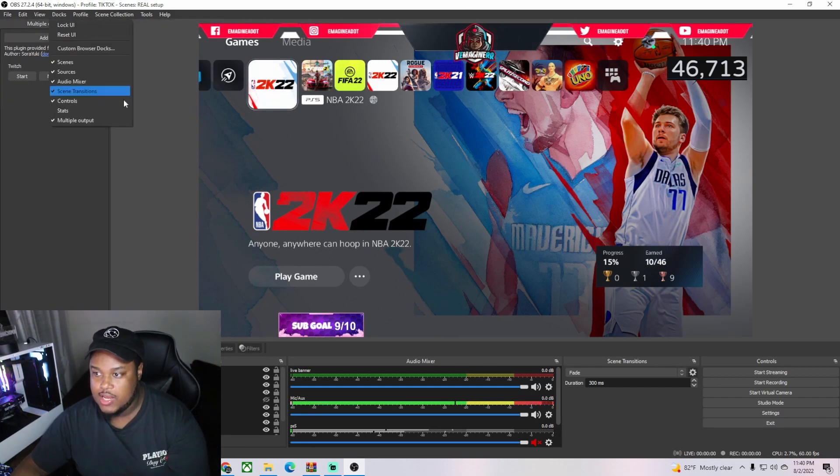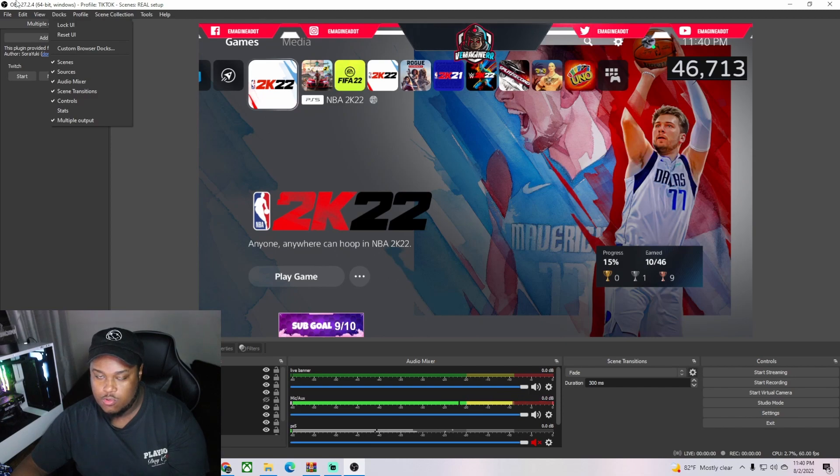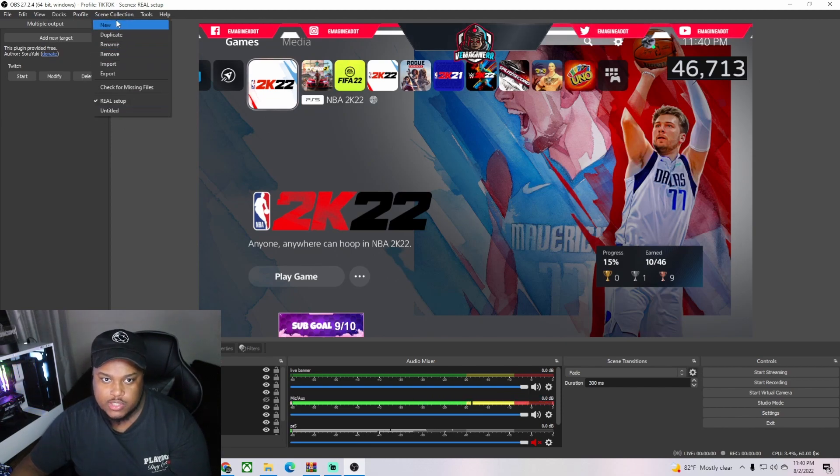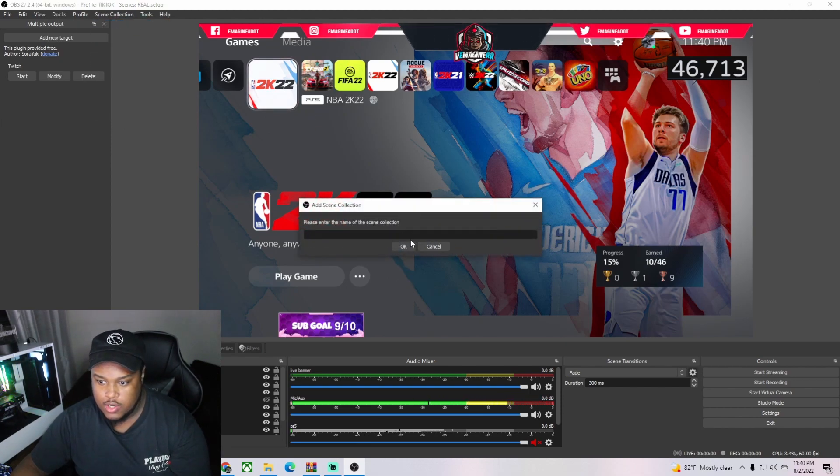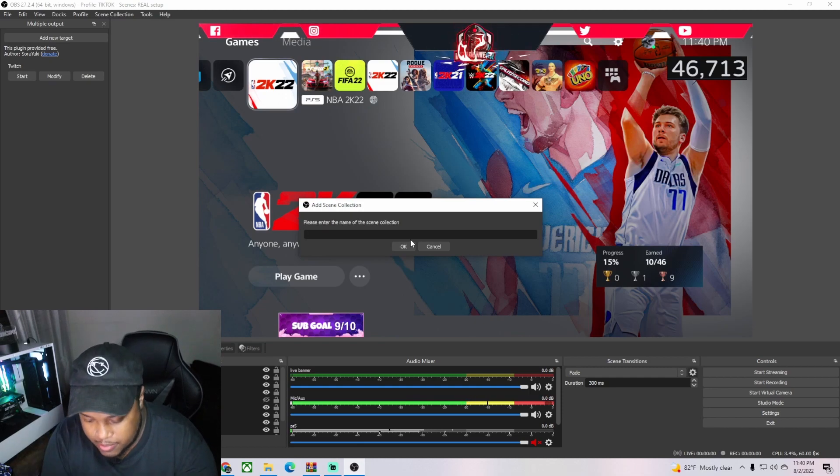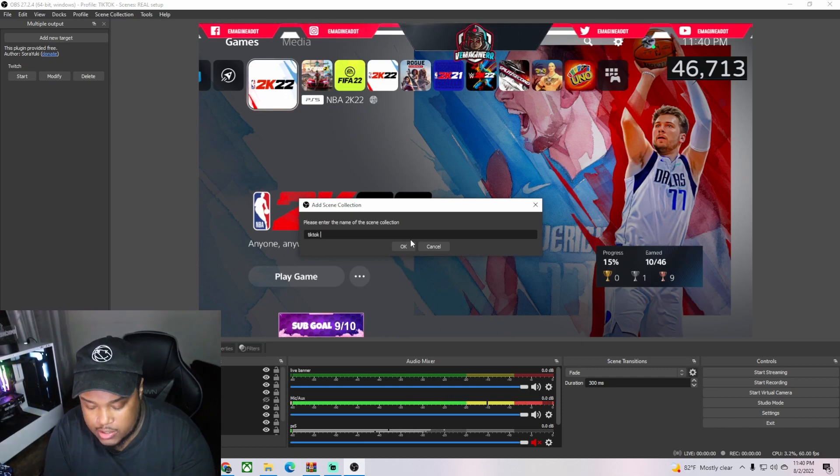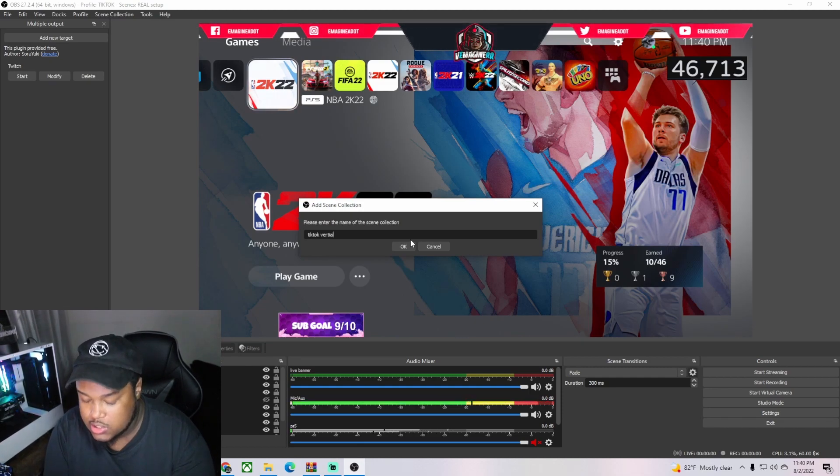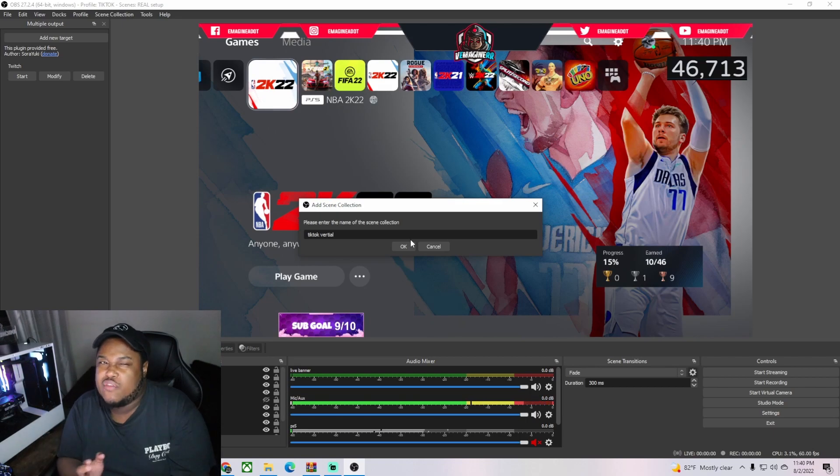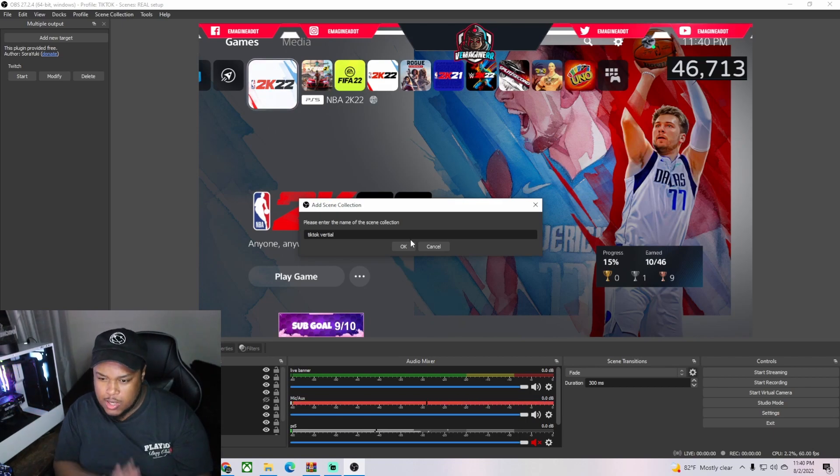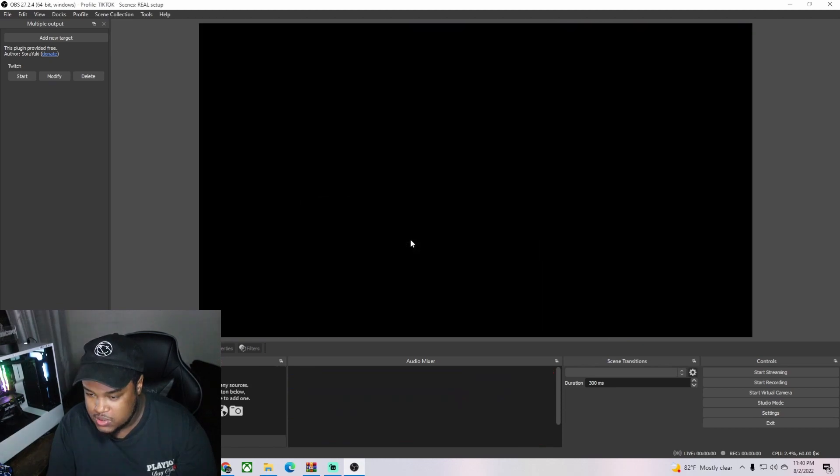So just press new here and name it TikTok - you can name it anything you want so you don't get confused. Sometimes I switch back and forth because I like to test how many viewers I get and how much my stream gets pushed out from TikTok. So you could do vertical here. I already have one set up and it's pretty much this right here.